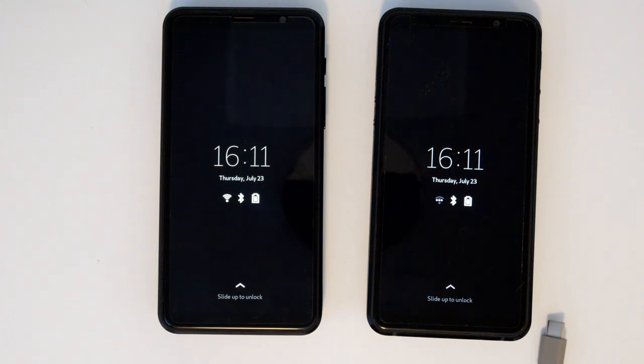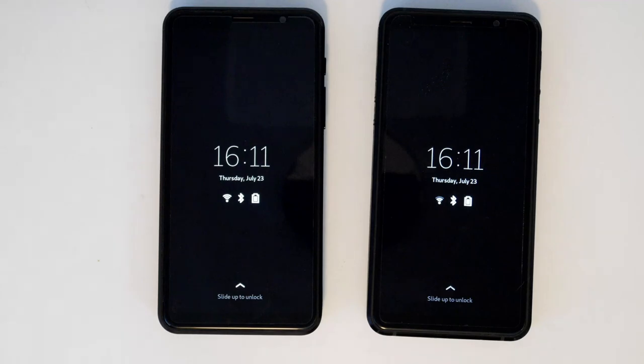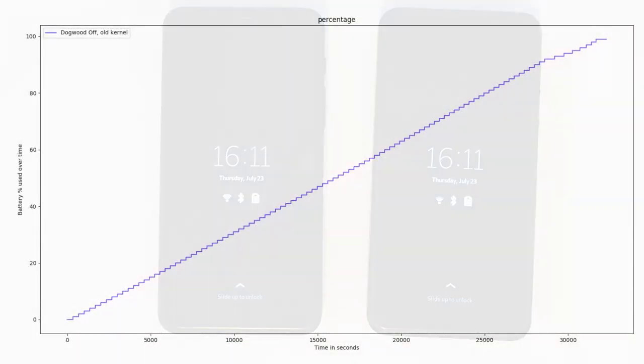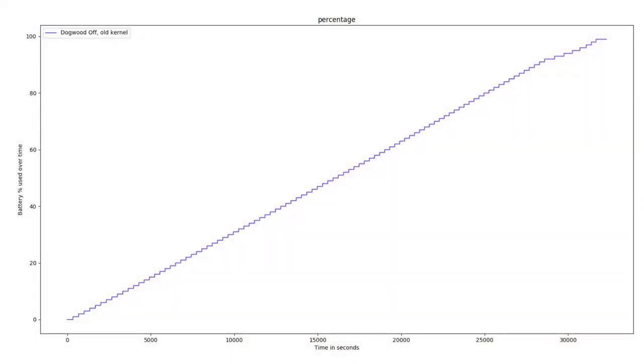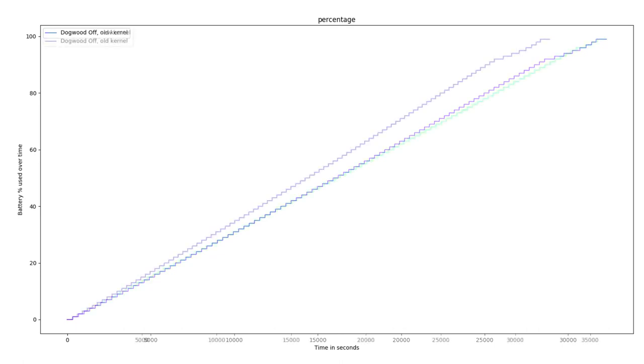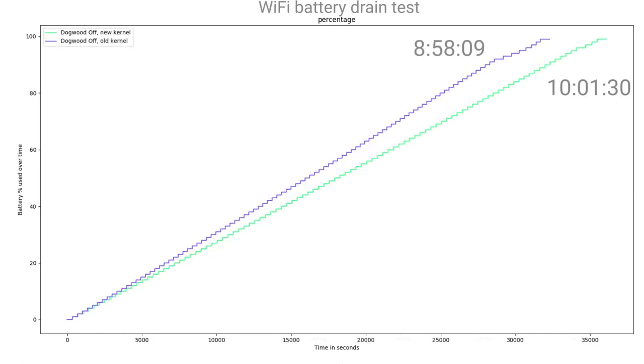The Librem 5 Dogwood batch stays cooler and has better battery life than the batches before. When our kernel team first got the devices, they were able to stay powered for around 9 hours with Wi-Fi on and the screen and modem off. Our investment in software improvements have already pushed this to just over 10 hours.